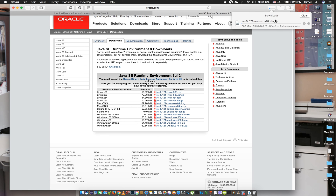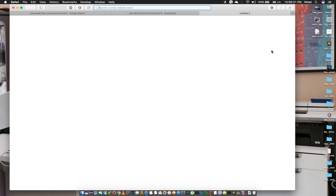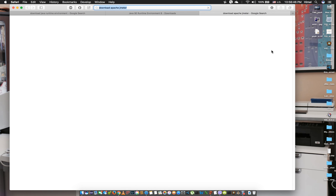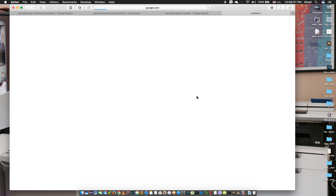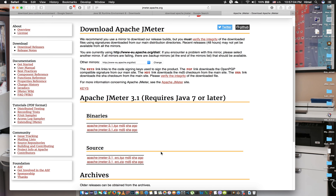We will install the Java environment first, then download Apache JMeter. Go to jmeter.apache.org and download the binary file — the apache-meter-3.1.zip file.